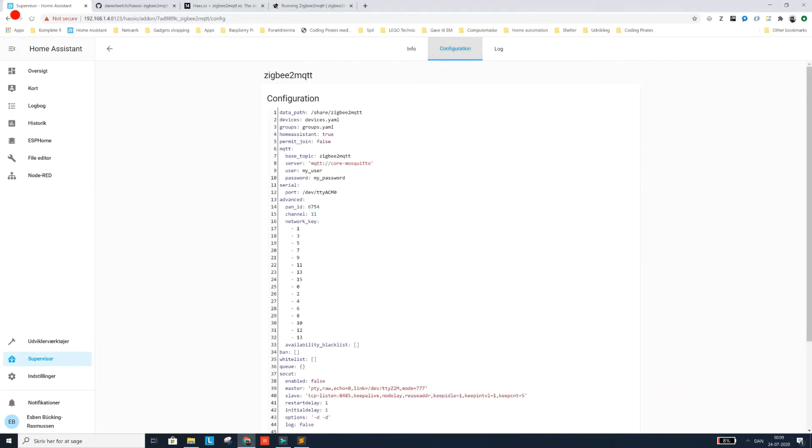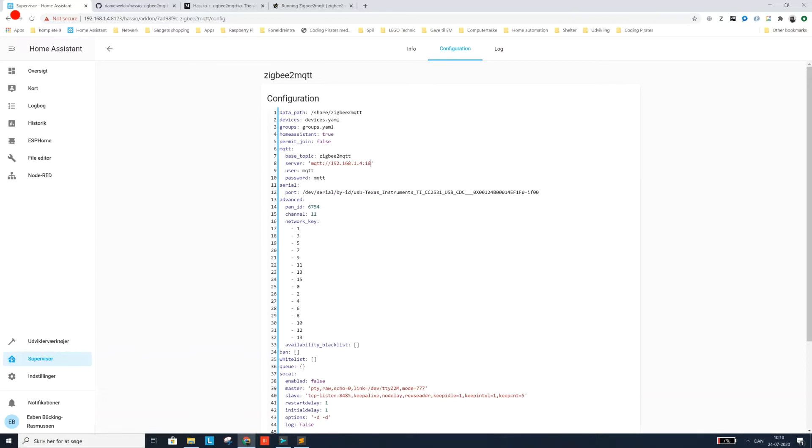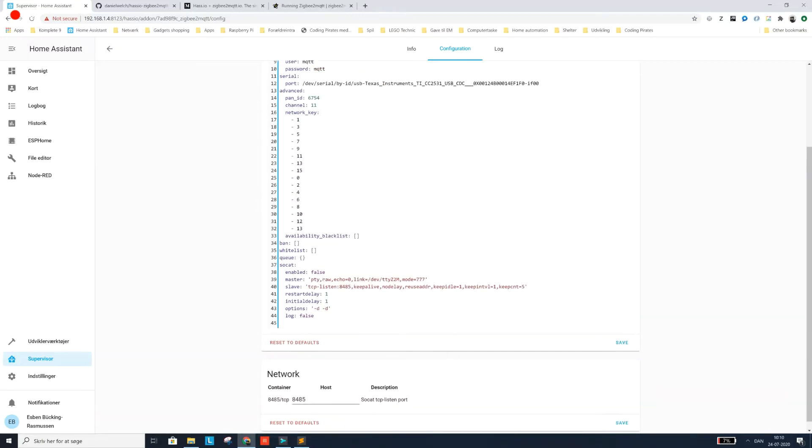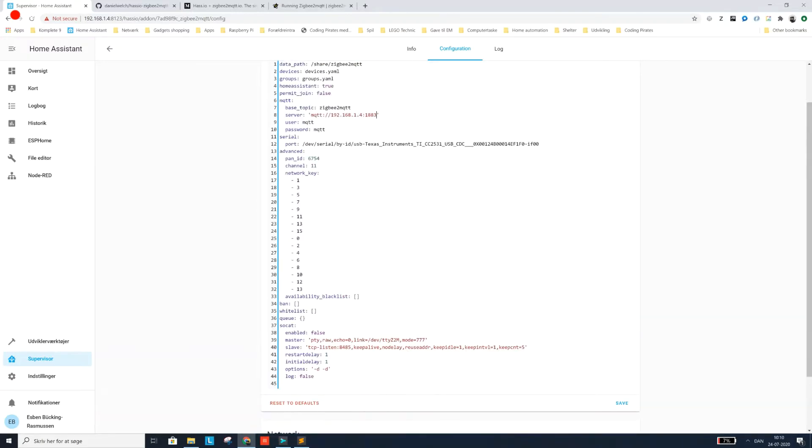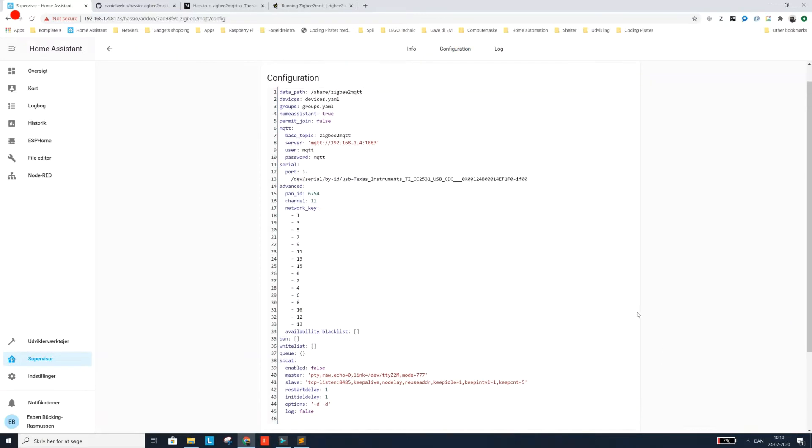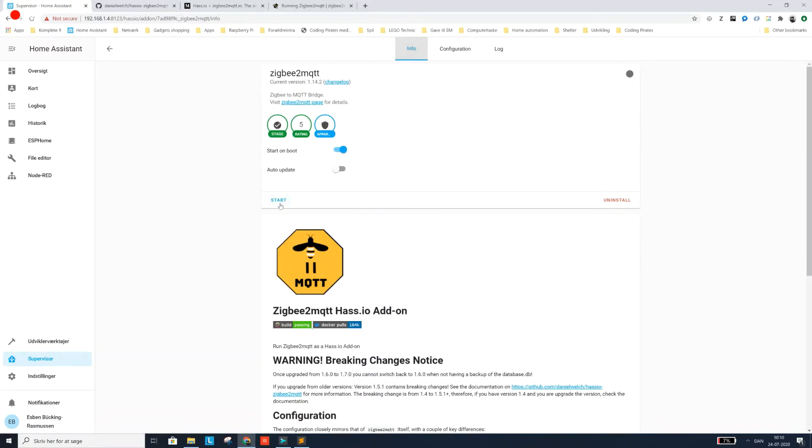Then I'm going to go back into the Zigbee2MQTT add-on and into configuration. And then I'm going to replace the default port here. Paste. And I'm going to put in my password so that the add-ons can talk together. And for some reason I don't know if this works, but I use my IP address for the Raspberry Pi. And remember to add the right port, 1883. And then we should be ready to rumble. So we click save. And then we go back to the information. And then we start the Zigbee2MQTT add-on.